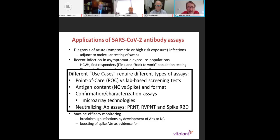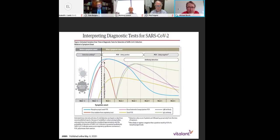All of these different use cases may require different types of assays. There are point-of-care assays versus lab-based tests. The antigen represented ranges from nucleocapsid to various configurations of spike antigens. The format of the tests — whether they detect IgM, IgG, IgA, or a combination — is important, as is the value of confirmation testing and characterization assays. I'll also touch on neutralizing potency, using both high-throughput binding antibody screening and classic plaque reduction neutralization tests. This JAMA review on interpreting diagnostic tests covers both molecular swab tests and antibody detection as an adjunct for acute diagnosis.